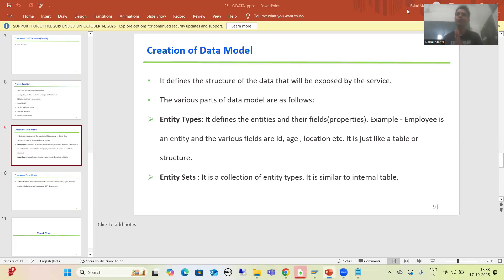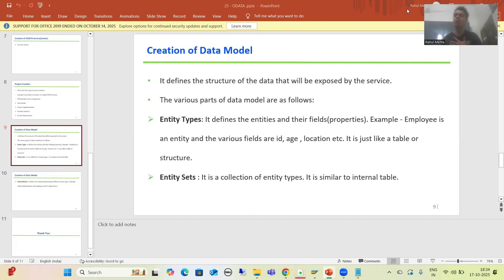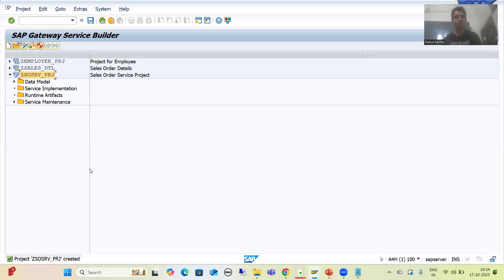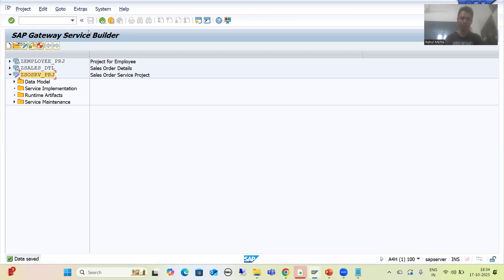Hello everyone, we will continue the topic OData. In the previous videos we started with OData service creation, we created the project, and in the last video we started with the second step that is data model creation. We covered entity type, entity set, and association. Now we will do the practical part, so I will go to the SEGW transaction code. Do not forget to save — in the first video I forgot to save and my project was not there.